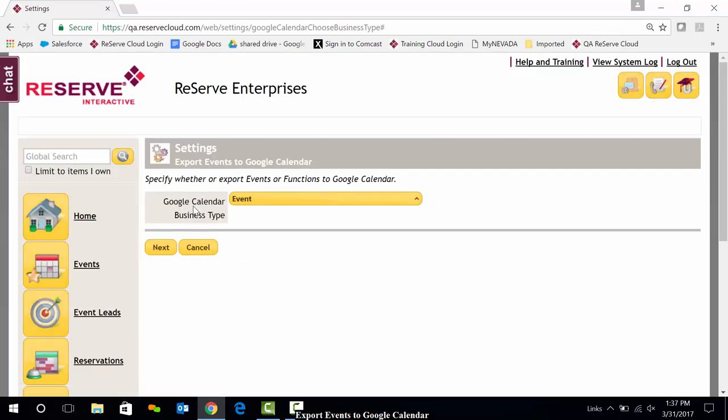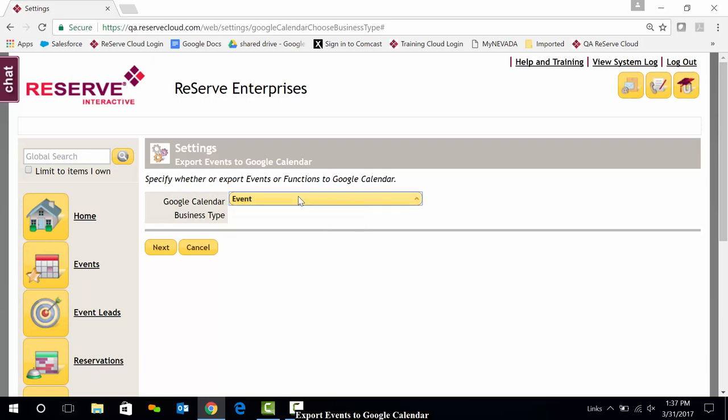Once that authorization is granted, you'll be prompted to either export events or functions. Events is going to be the most typical and most common choice. Functions could be chosen if your organization books events that span weeks or months, but I'll just go ahead and export those based on the event business type. I'll click Next.